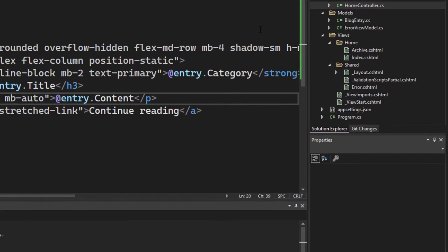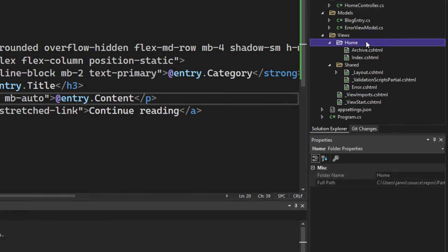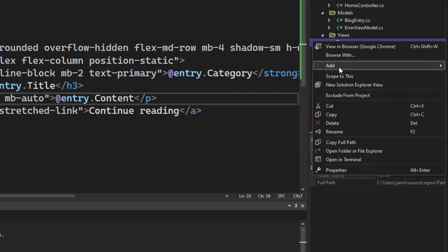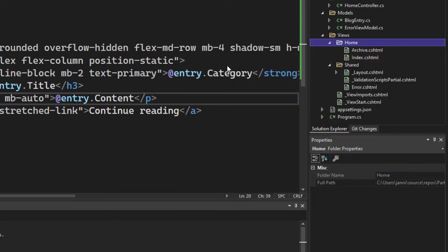So inside of your views folder, go into the home folder, because our controller is called home controller. Right click and add a new view.